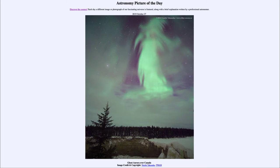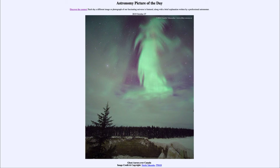Aurora are not confined just to the Earth — they can occur on any planet that has two things: it has to have a magnetic field to focus those particles, and it has to have an atmosphere to be excited. Something like Mercury, which does have a weak magnetic field, does not have a significant atmosphere, so it does not get an aurora. Other planets that do have an atmosphere, such as Venus, don't have a magnetic field, so they would not get the aurora either.